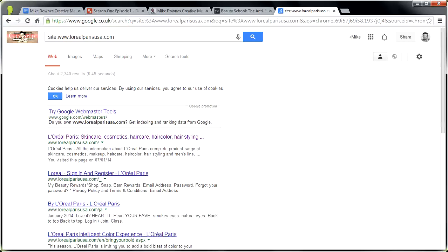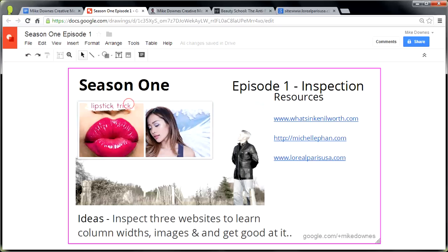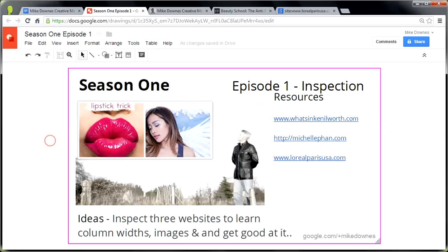Let's go back down to our objectives again. In this episode, we looked at inspection. We looked at my website, Michelle's, and the L'Oreal site. We tried to have a look at these ideas - we looked to see if we could learn column widths, images, and get good at it. If you haven't seen the first video, go back to see what Inspect Element was all about. I hope you enjoyed that. See you in episode two. Thank you for being here.